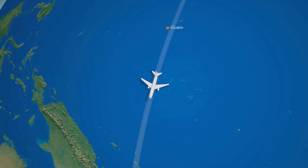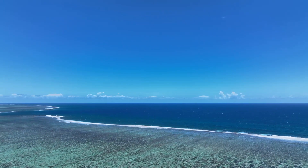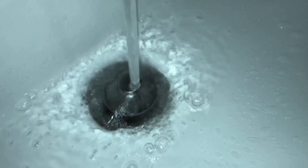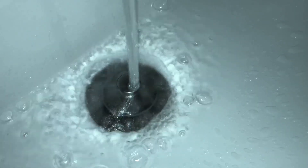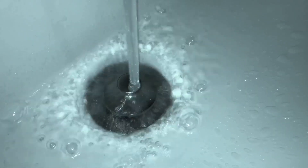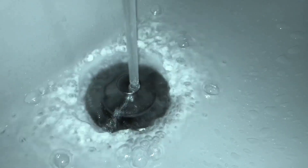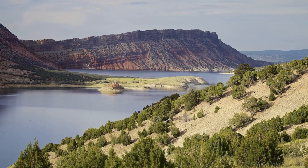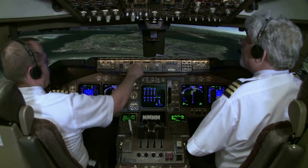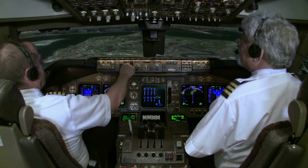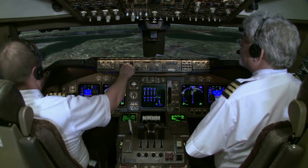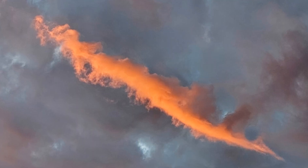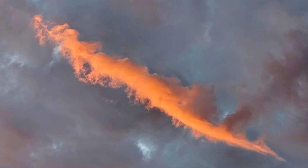The Earth's curvature isn't the only factor shaping flight paths. High above us, powerful rivers of air known as jet streams constantly circle the globe. Think of them as fast-moving conveyor belts of wind. Pilots can significantly reduce flight times by hitching a ride on these jet streams; however, they must also be prepared to navigate around turbulent areas within these powerful air currents.